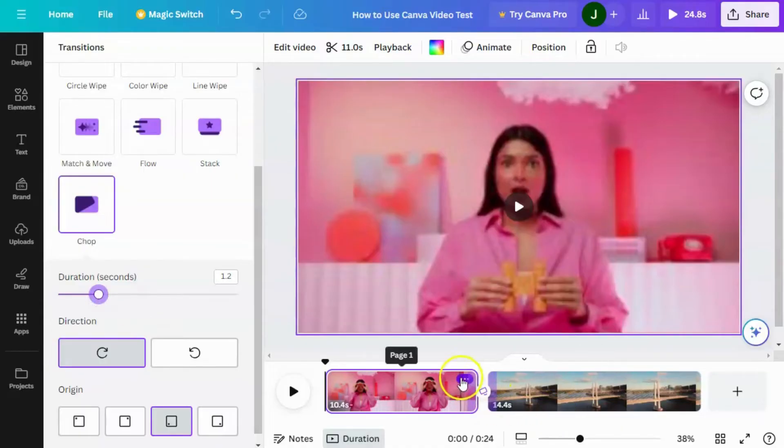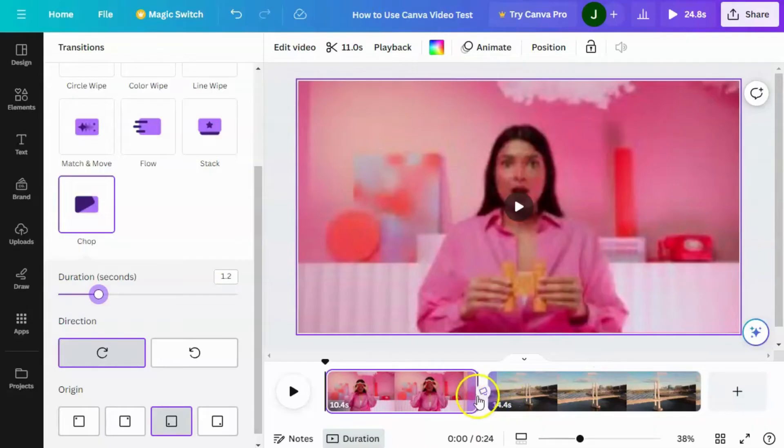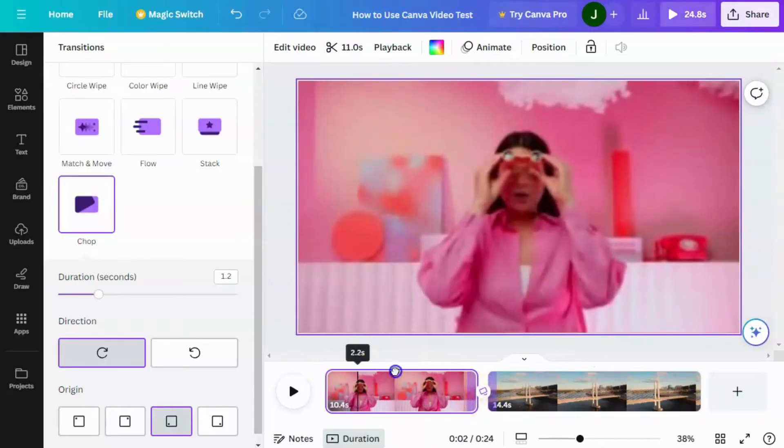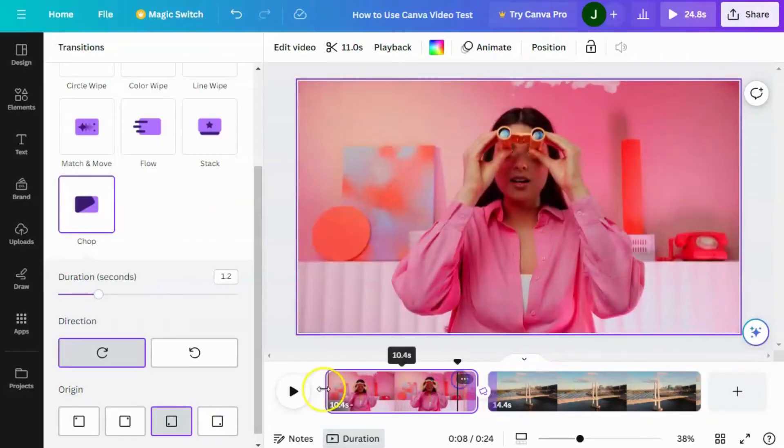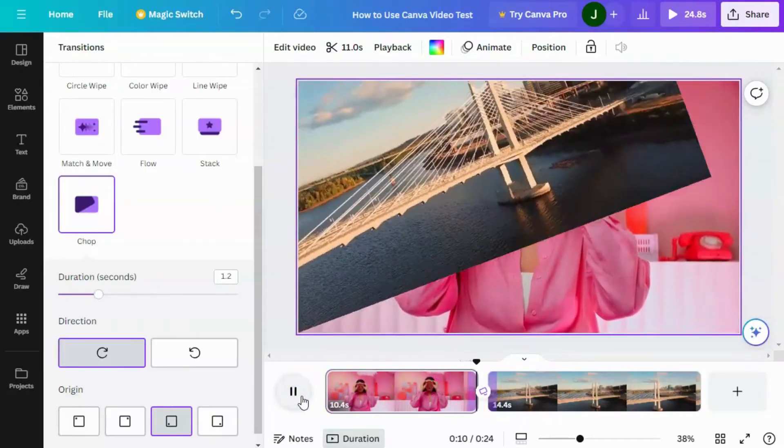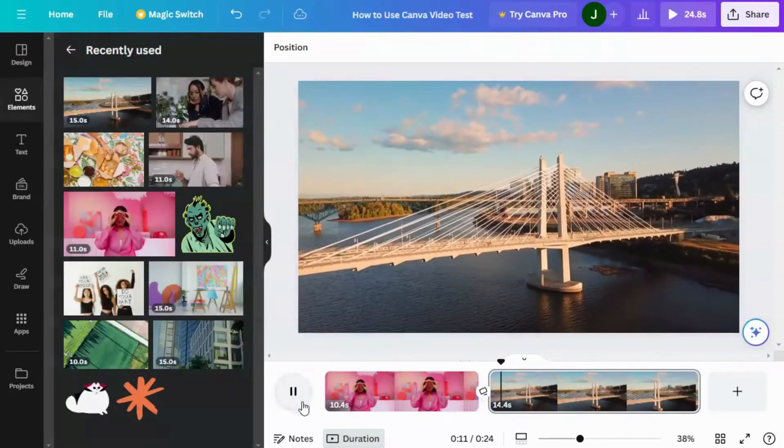Notice here on the timeline that this turns purple because this uses part of the video to make that transition happen. So if I play this, you'll see the chop happen.